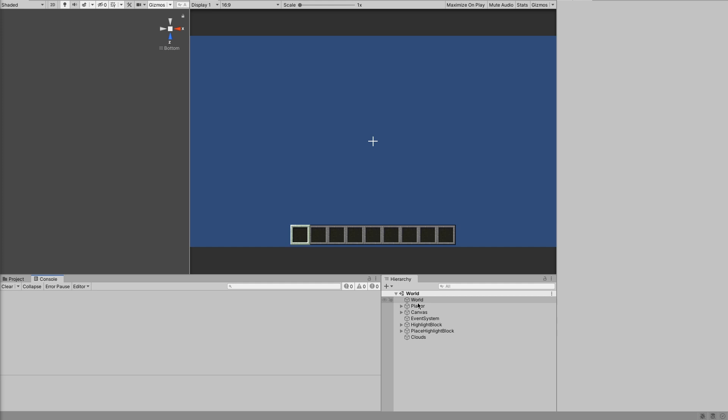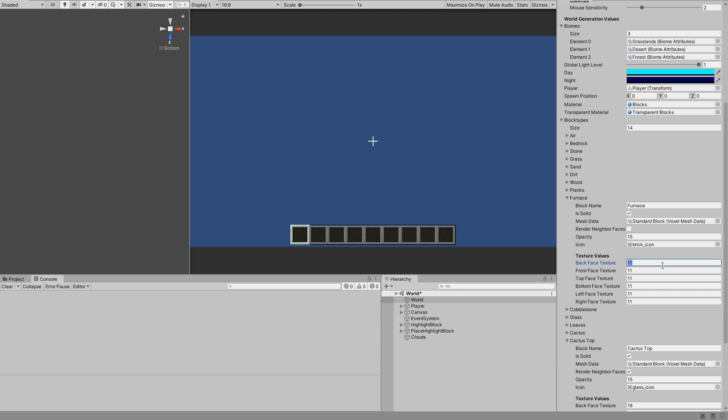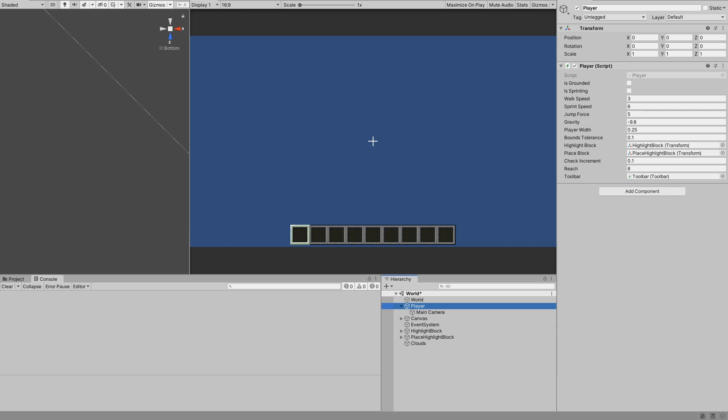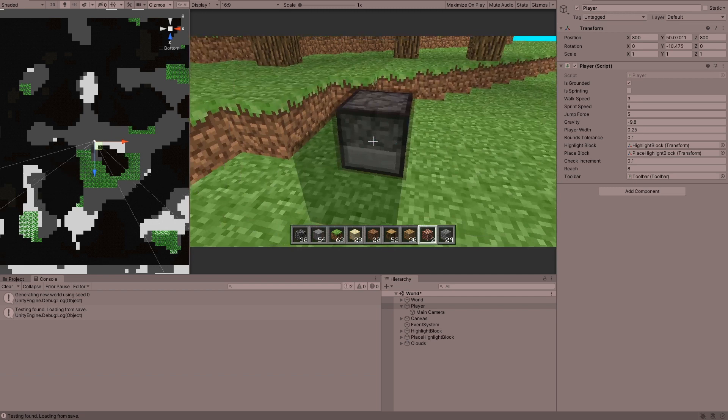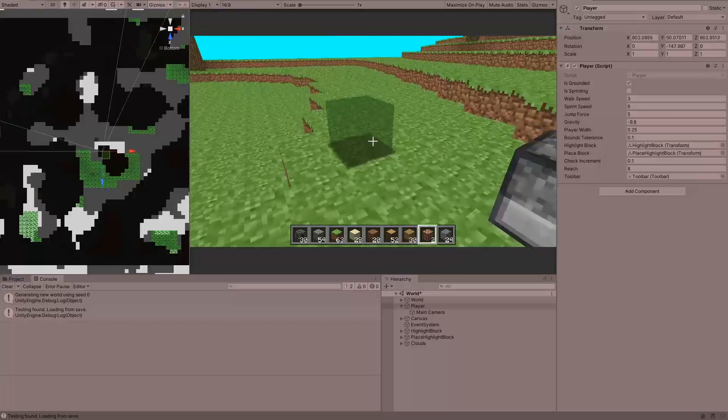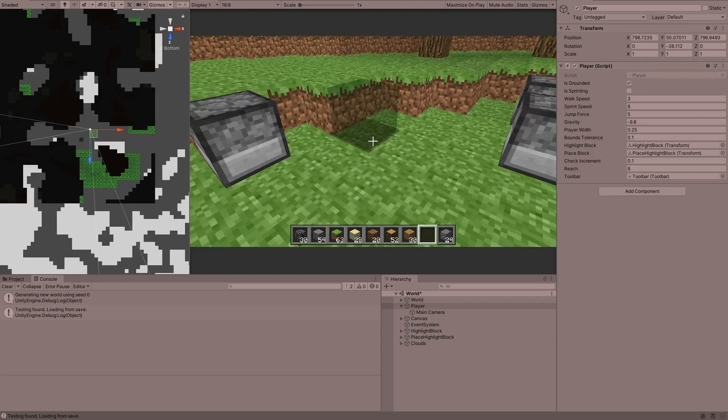So if we go into our world, I'm going to use the bricks block — we'll just rename that to furnace. Everything else is the same except for the textures, and the textures are going to be 13, 12, 15, 15, 13, and 13. Now if we run that, we can see that if we highlight our bricks and put that down, we have a furnace. But the problem here is that no matter which way I am facing, the furnace always faces the same way. And obviously in Minecraft, the way that you're facing determines which way the block faces when you put it down — the front of the block always faces you.